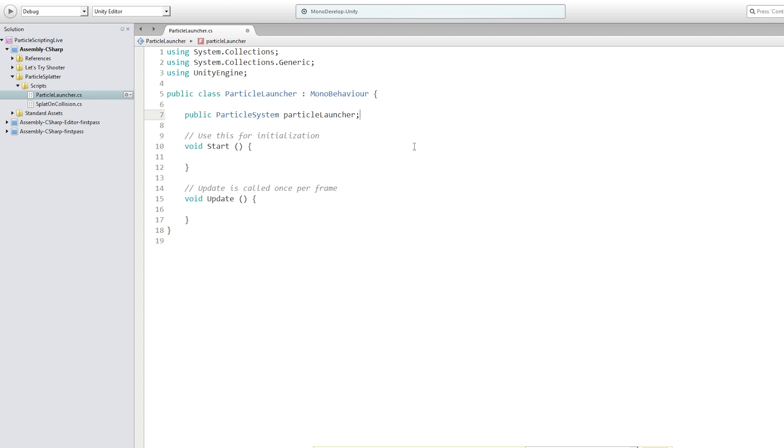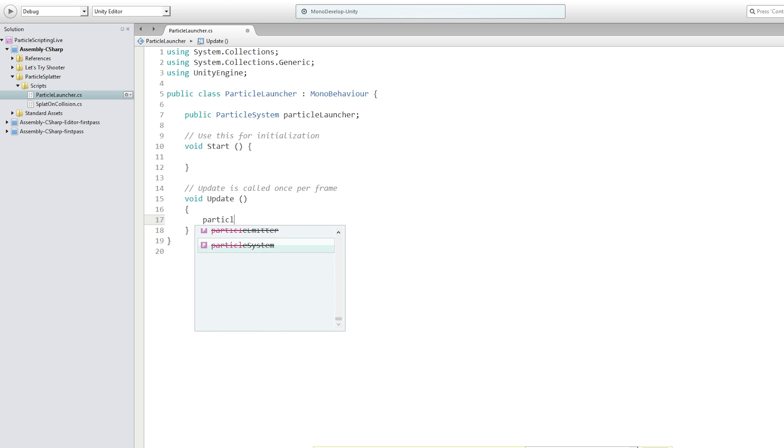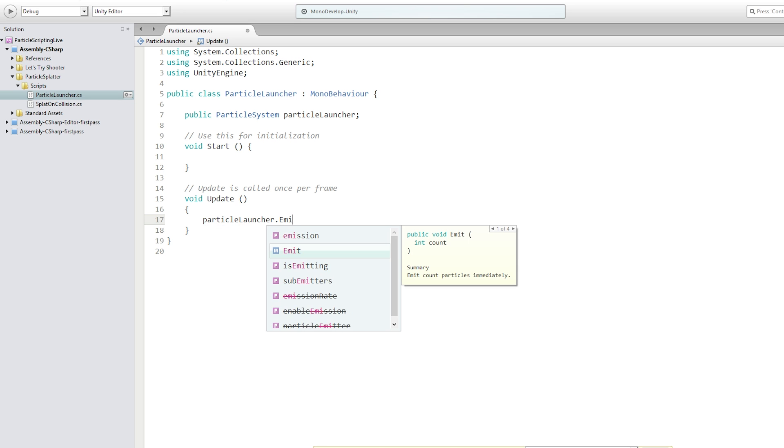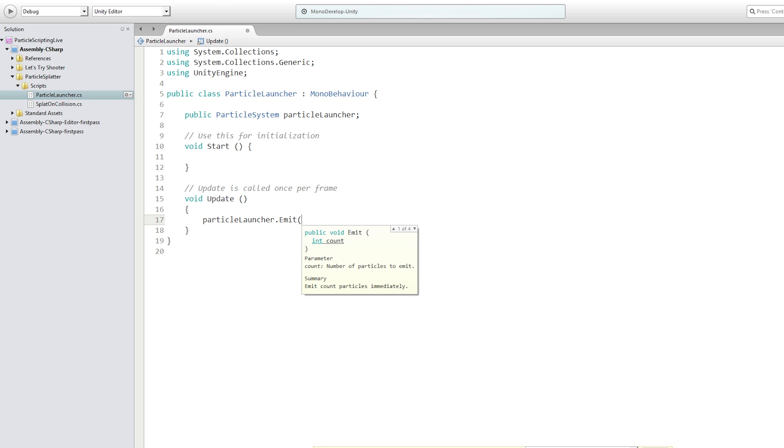So we're going to create a public particle system variable called particle launcher. And in update, we are going to call particle system dot emit, which allows us to spawn a certain number of particles when the function is called. So we're going to call particle launcher dot emit and we're going to pass in the number one. And this is going to allow us to emit one particle every frame.